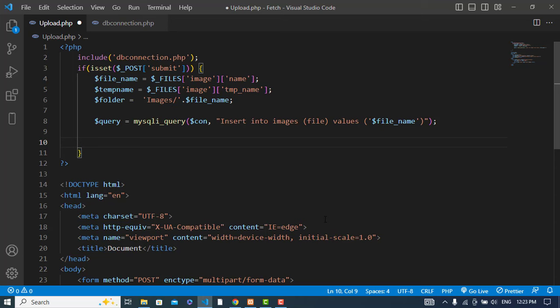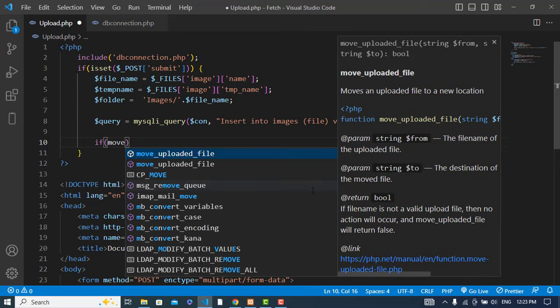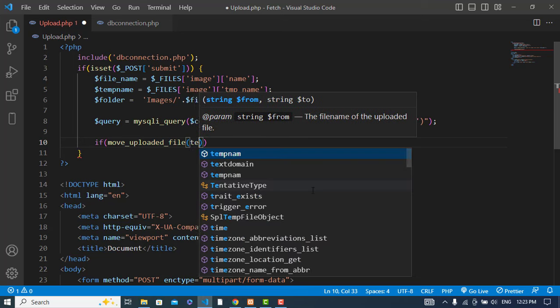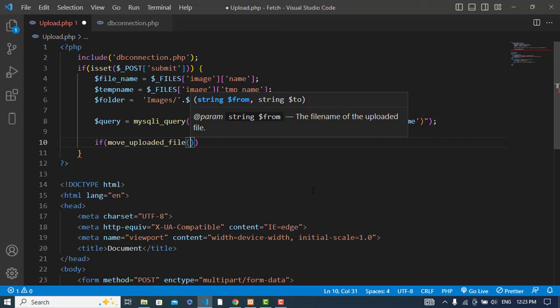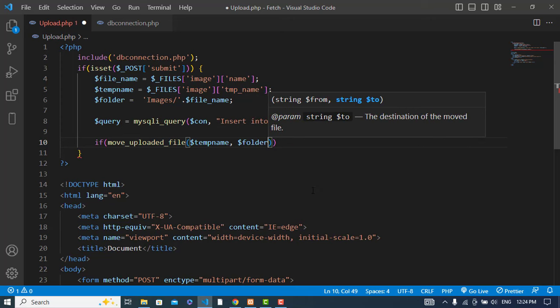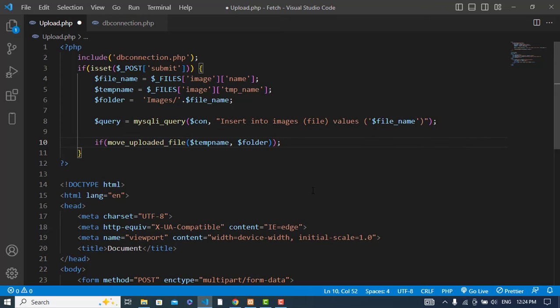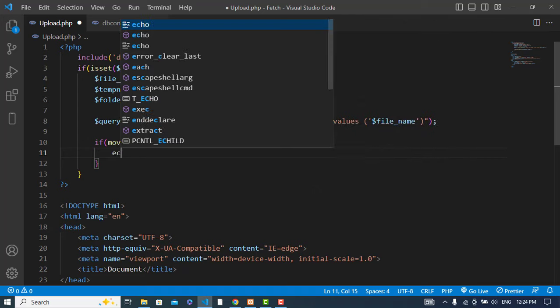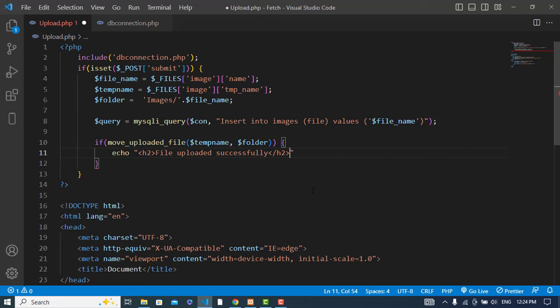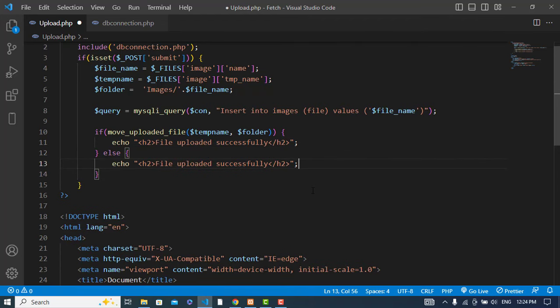Now we will upload it to the folder. To upload to the folder we write move_uploaded_file - first thing is the temp name, second thing is the folder. If it has uploaded, we will print a message 'file uploaded successfully', else 'file not uploaded'.